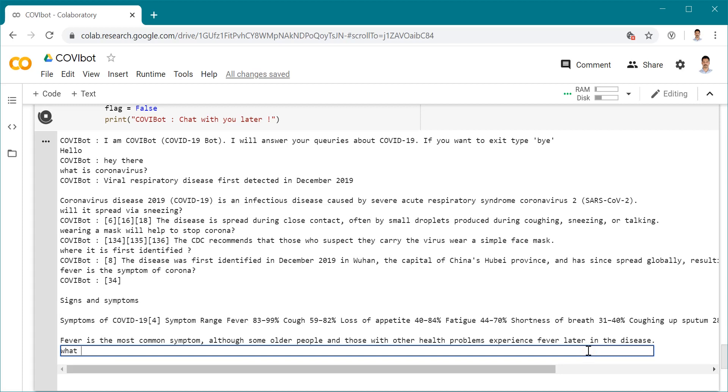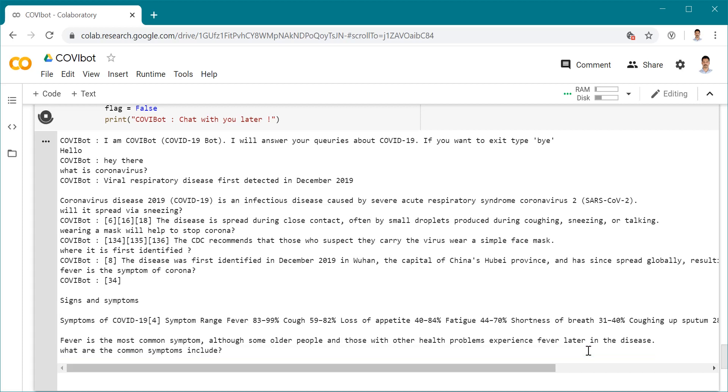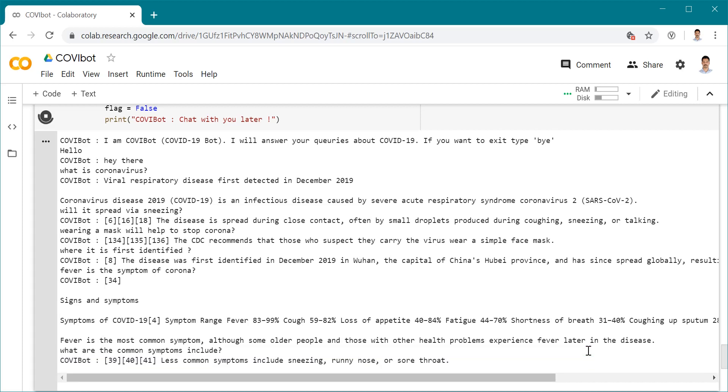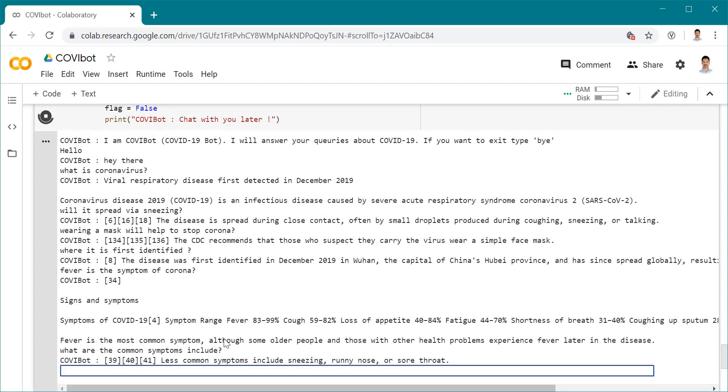We can still ask more questions. I asked about fever, so let's ask what are the common symptoms. Less common symptoms include sneezing, running nose, or sore throat. If you have any of such symptoms, you should consult a doctor.